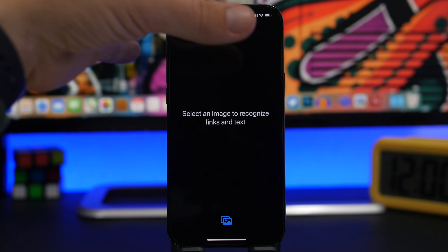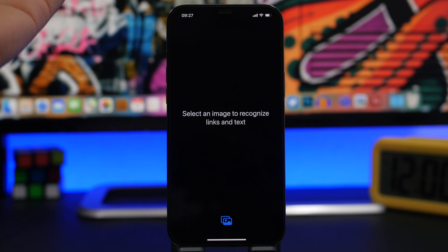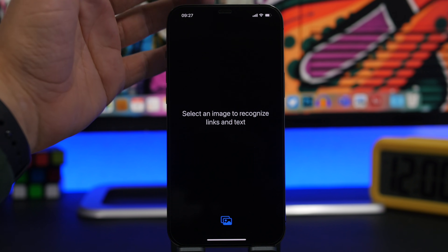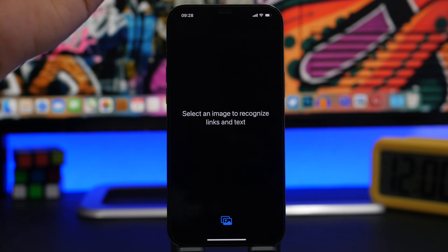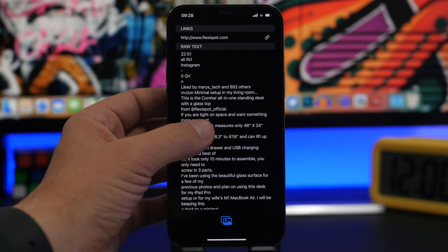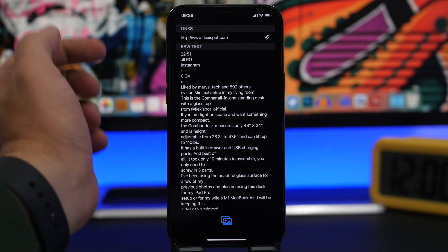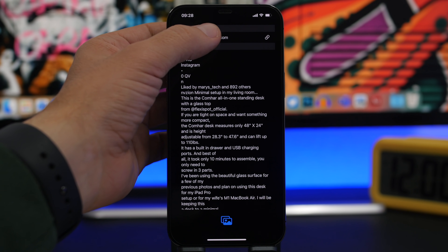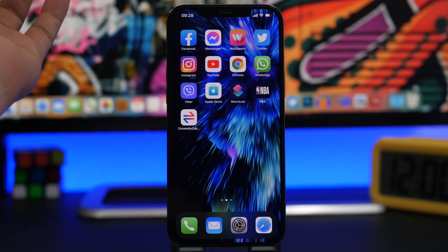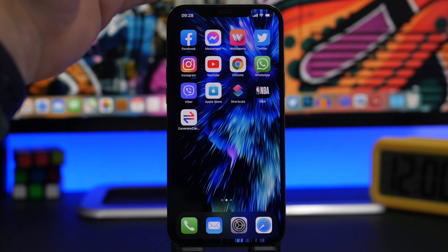How many times have you gone on Instagram and there are links in a caption or comment that you can't click — you'd have to manually type them. With this app installed, all you have to do is take a screenshot and load it by tapping here. It will recognize the text on the screenshot and also the links, separating them out. You just tap on a link and it will open it for you. That's all it takes to get any link from any Instagram post or caption.